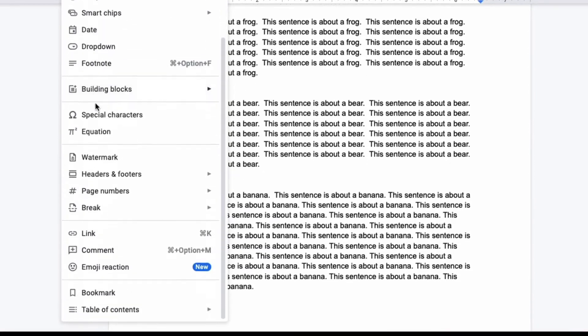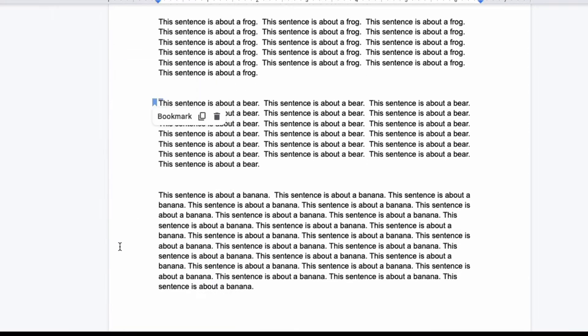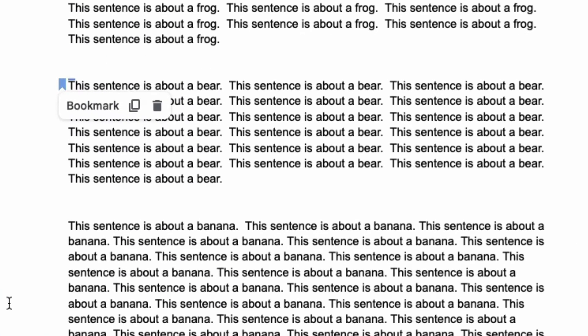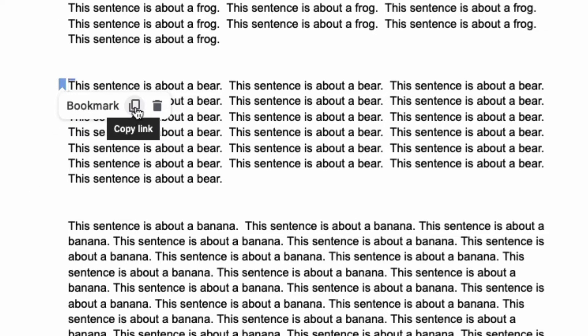Go all the way down until you see bookmark. When you do that you will see the blue bookmark image appear and here you have the option of copying a link to that specific part of the document or removing the bookmark.